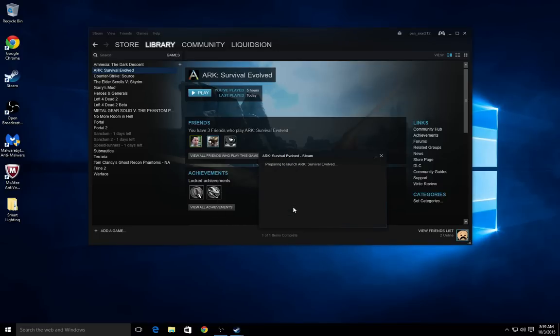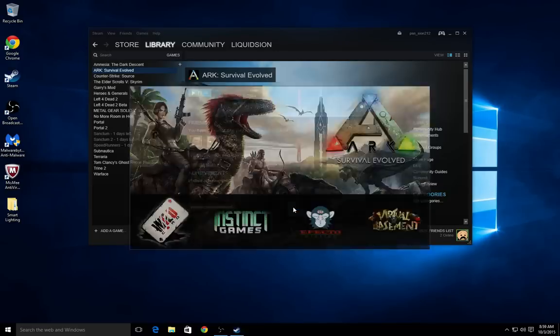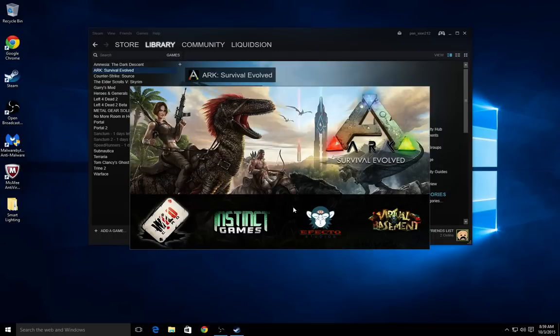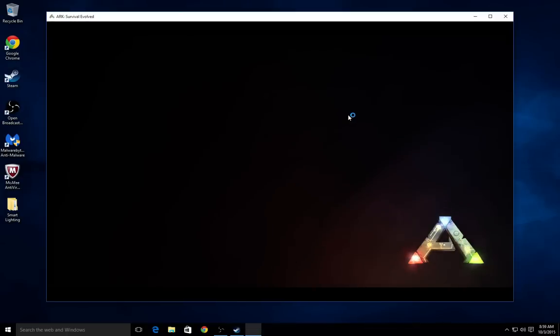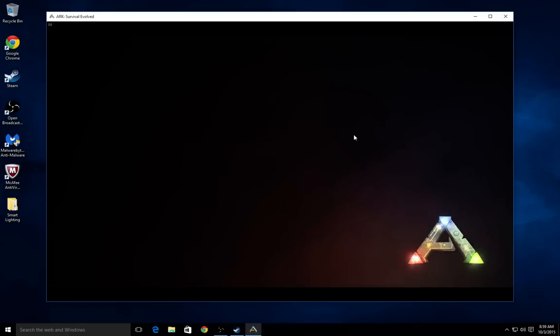Today I finally found a solution after searching through countless forums. So first let's start off the game and see if we're on the same page.